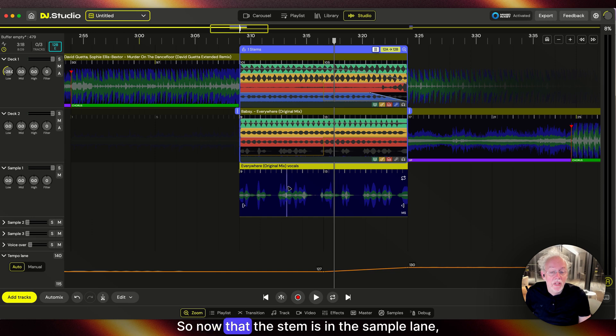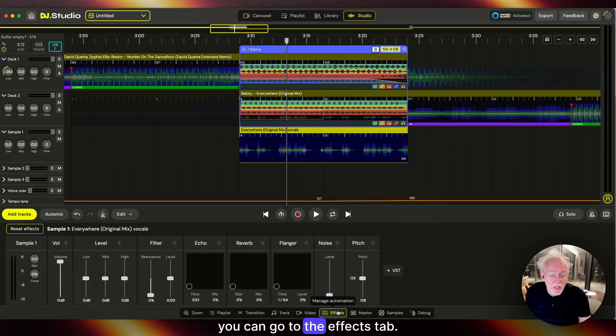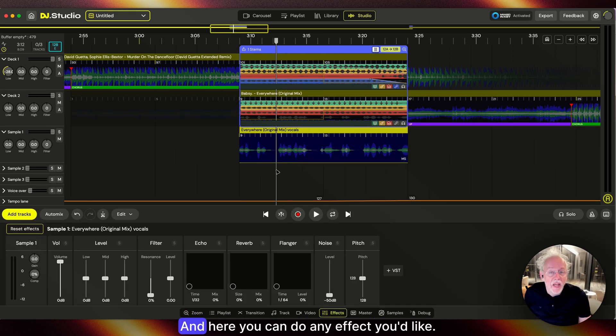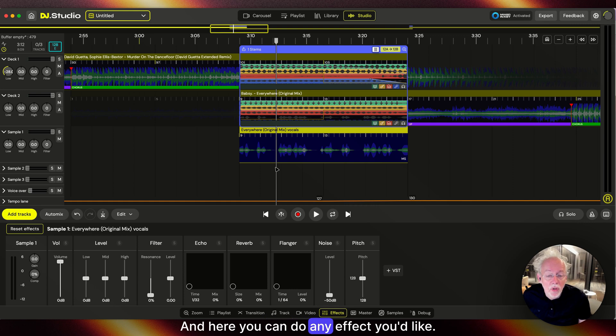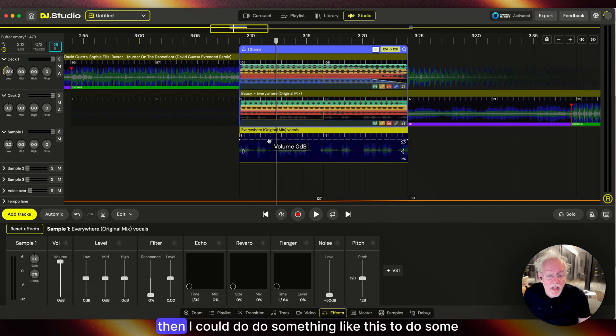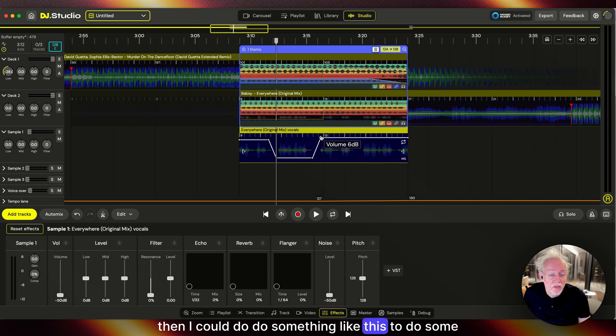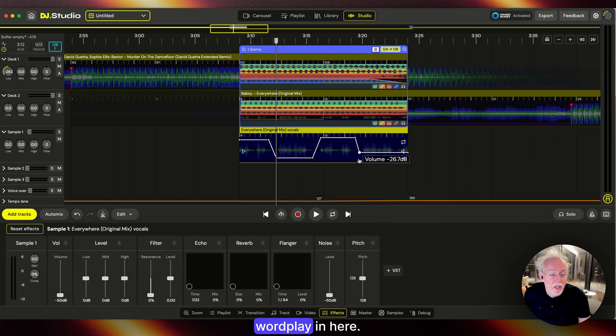Now that the stem is in the sample lane, you can go to the effect step and do any effect you'd like. Pressing the volume slider, I could do something like this to do some wordplay in here.